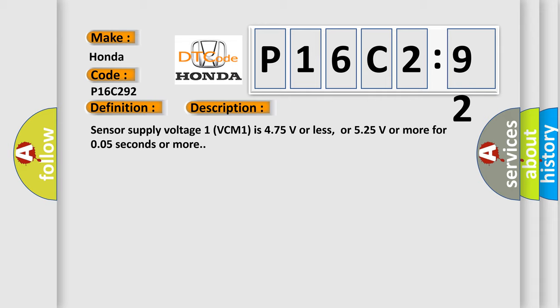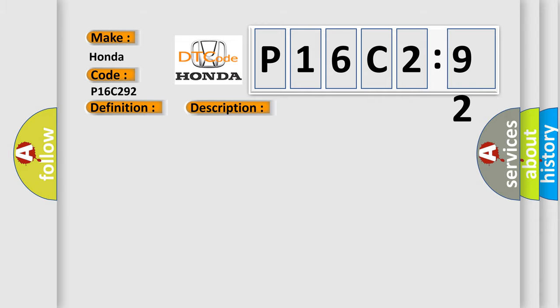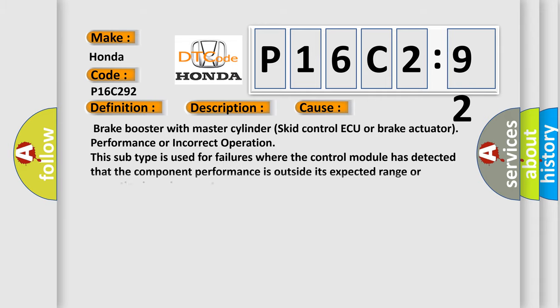This diagnostic error occurs most often in these cases: Brake booster with master cylinder skid control ECU or brake actuator performance or incorrect operation. This subtype is used for failures where the control module has detected that the component performance is outside its expected range or operating in an incorrect way.